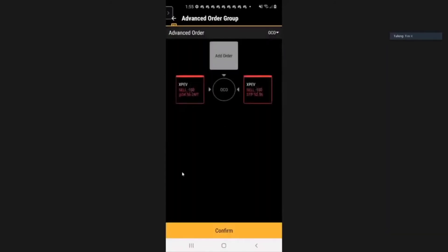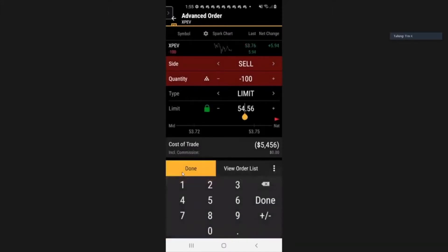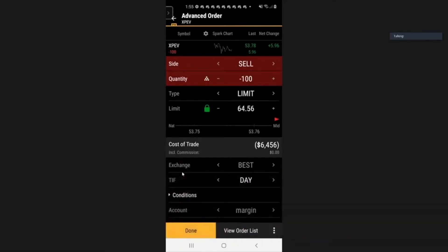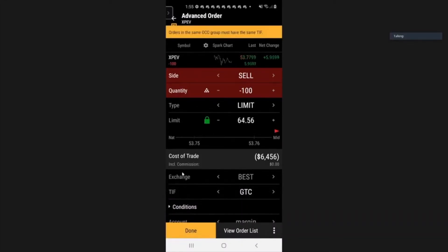It will bring you to this screen, which has the two orders. The one on the left is the exit for profit taking — select that one. We want to exit when we make $10 per share, so we increase that by 10, and that will be 64. Make sure to change this to good till cancelled. Press done.